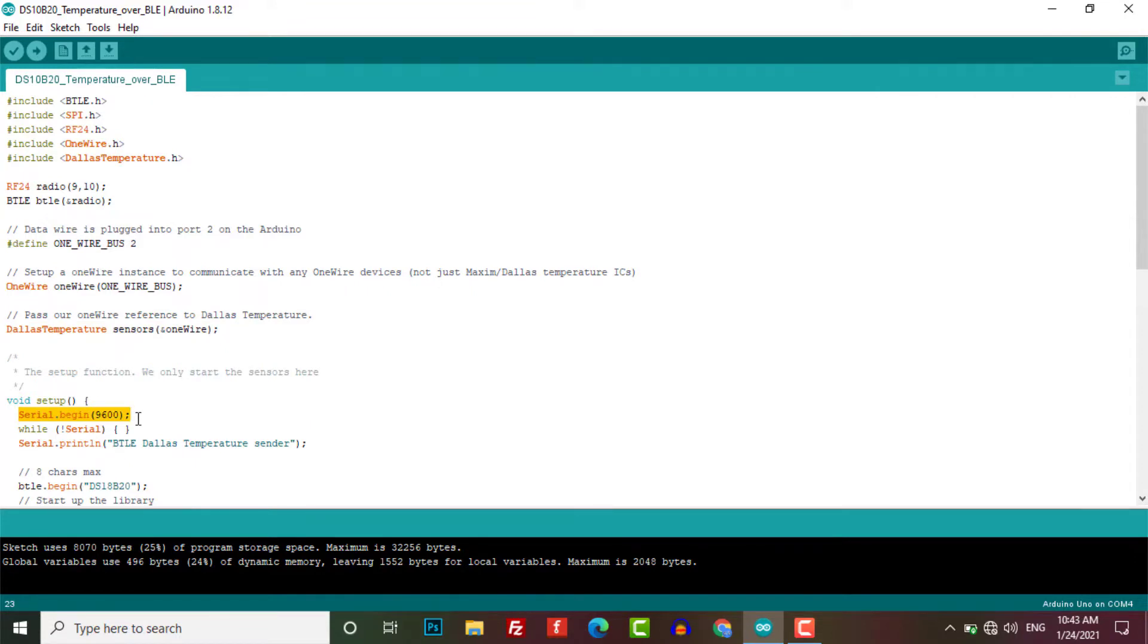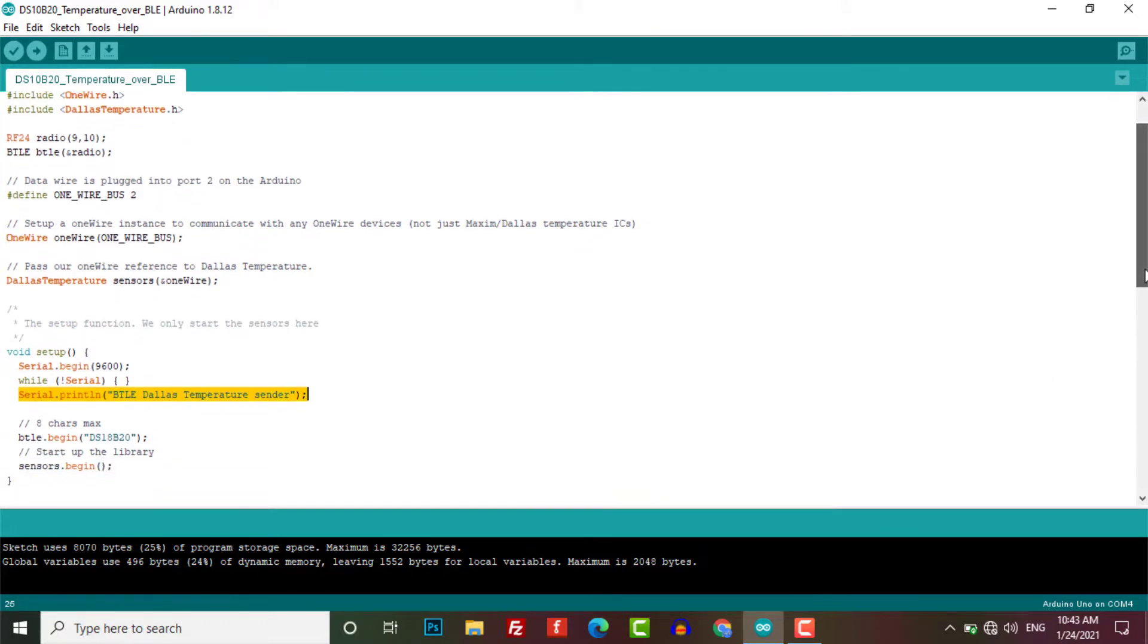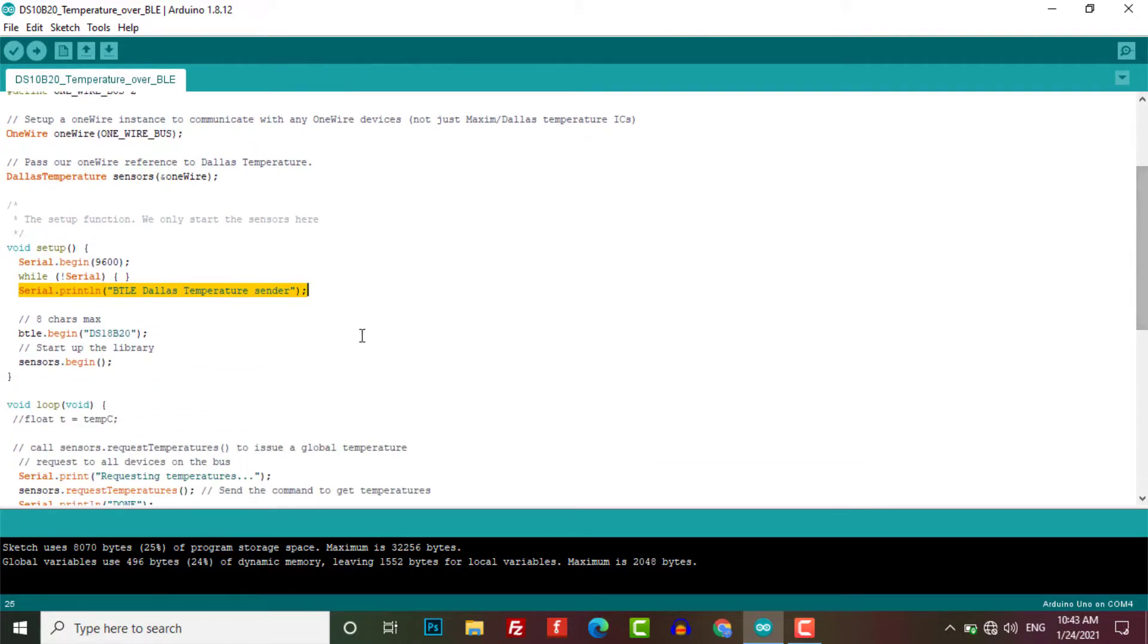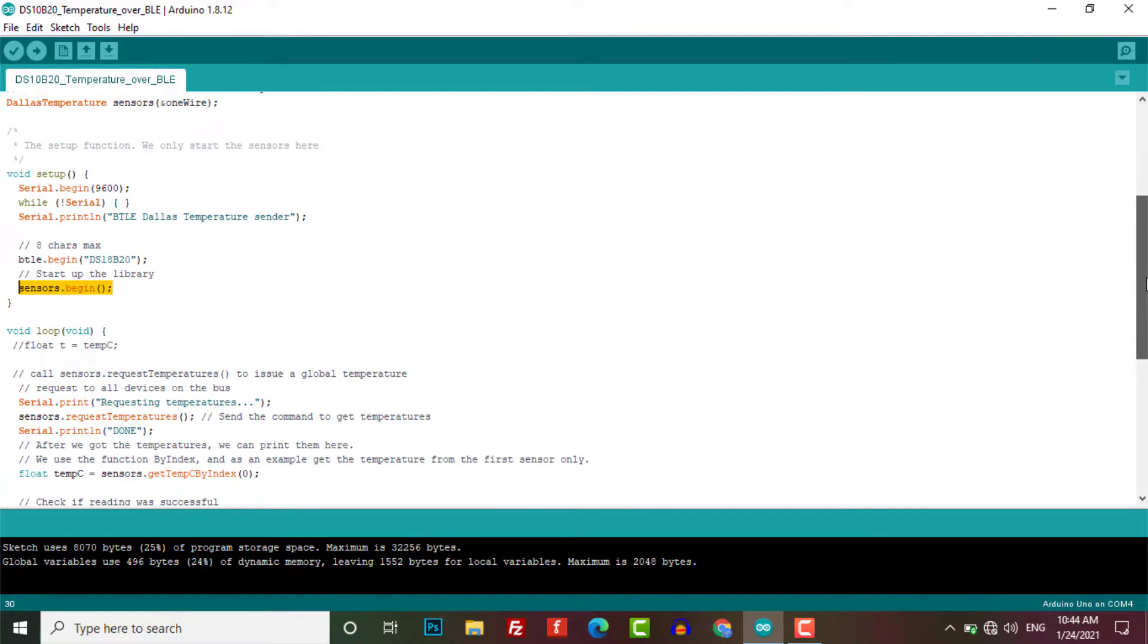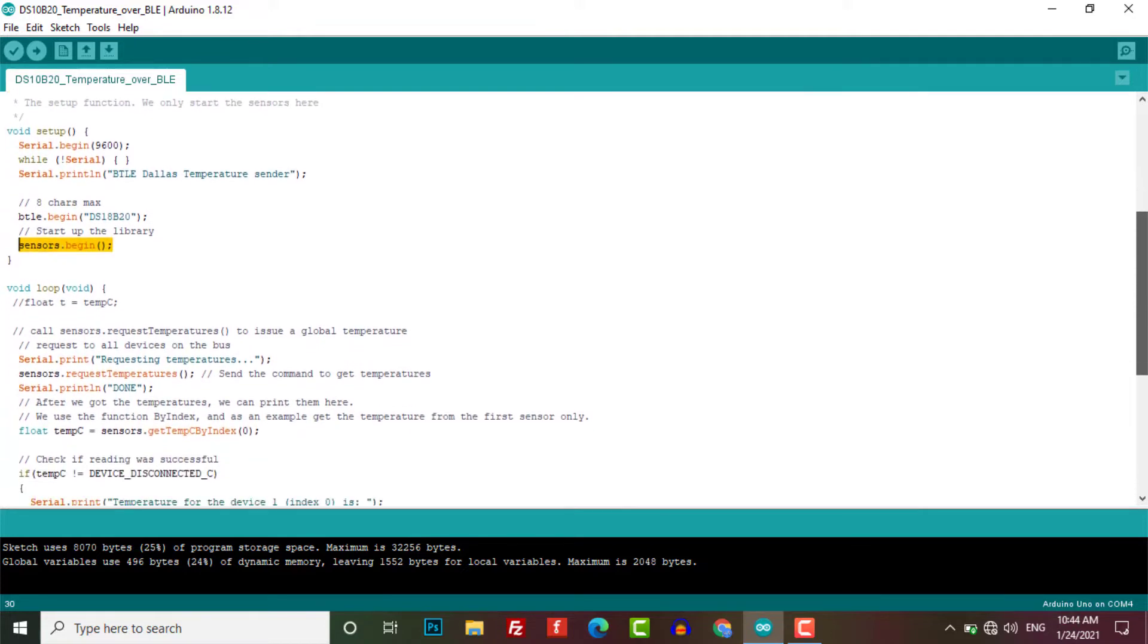In the setup, we have initialized the serial monitor and print some info to the serial monitor as well. Here we have started our BTLE service with the name DS18B20. Then we have started our DS18B20 temperature sensor as well.